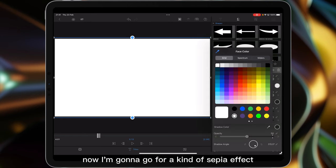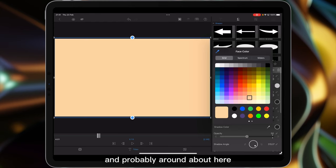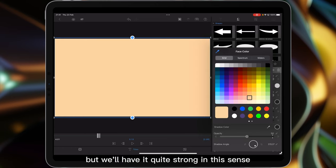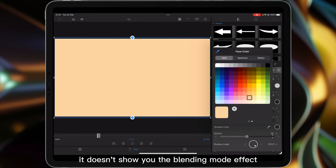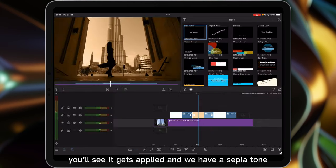Now I'm going to go for a kind of sepia effect, so I'm going to go into the oranges and probably around about here. You can make it a little bit more subtle but we'll have it quite strong in this sense. Now as you can see when you're in titles it doesn't show you the blending mode effect. If you come back out you'll see it gets applied and we have a sepia tone.